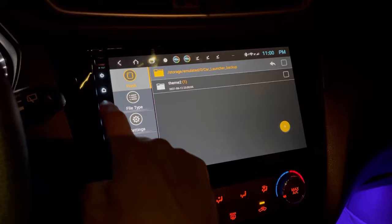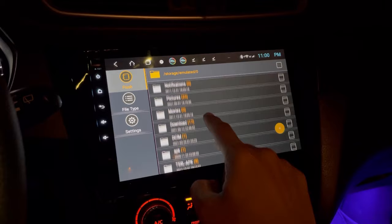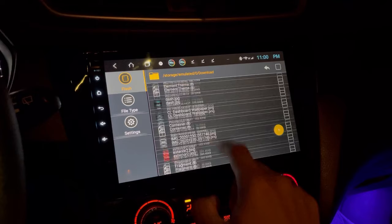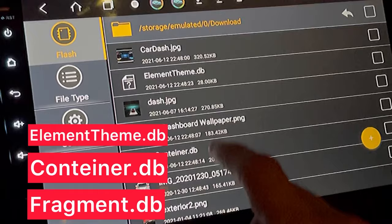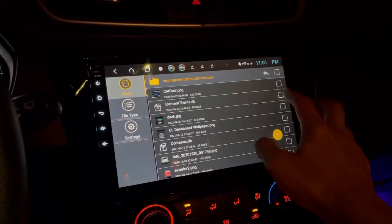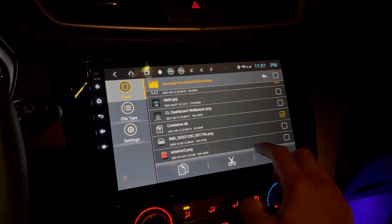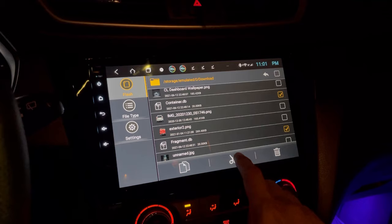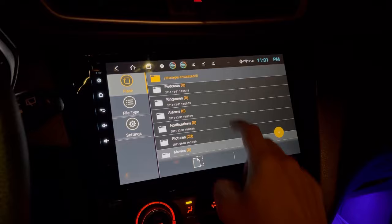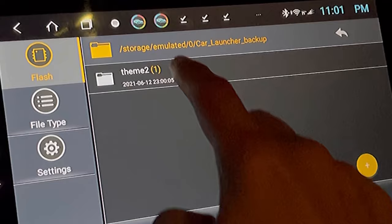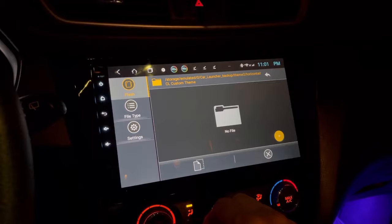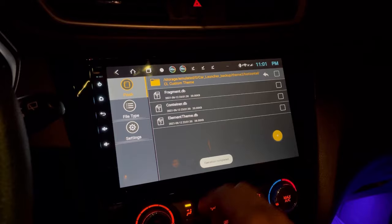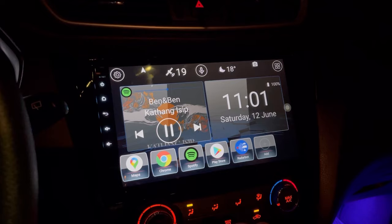Now go back to the Downloads folder. We need to cut or move the three files with a .db extension: element_theme.db, container.db, and fragment.db. Select these three files and tap the Cut button. Now navigate to the car_launcher_backup folder, open the theme2 folder, open the horizontal folder, and then the cl_custom_theme3 folder. Tap the Paste button to move all the files here. We've now moved the three files. Let's go back to the home screen.